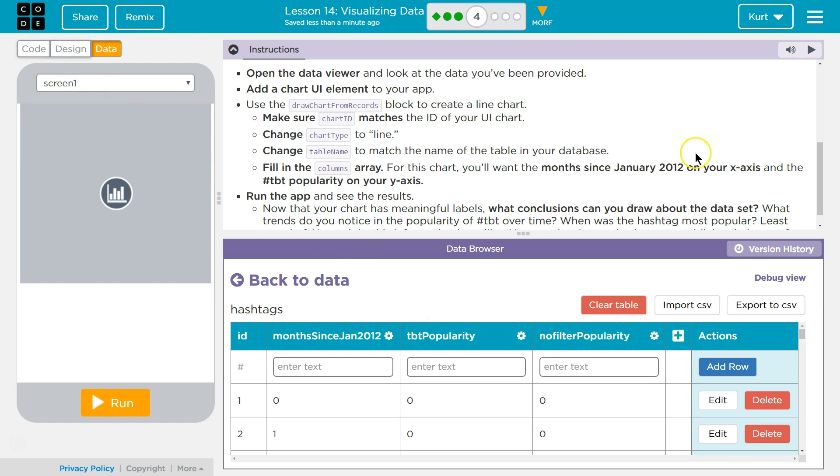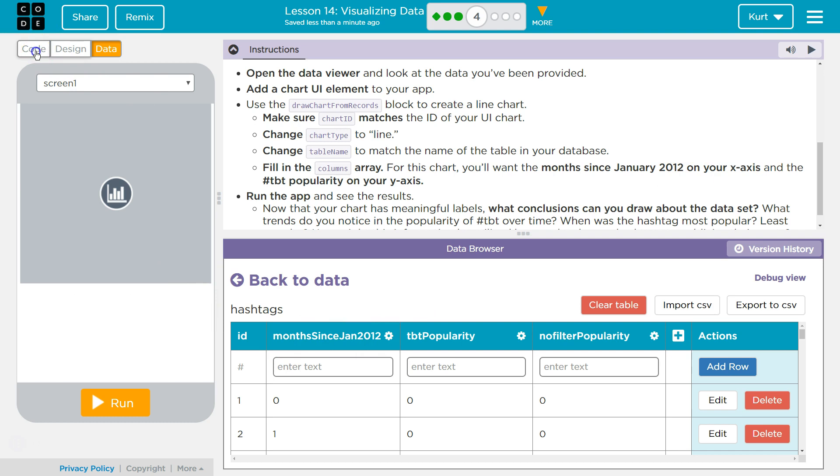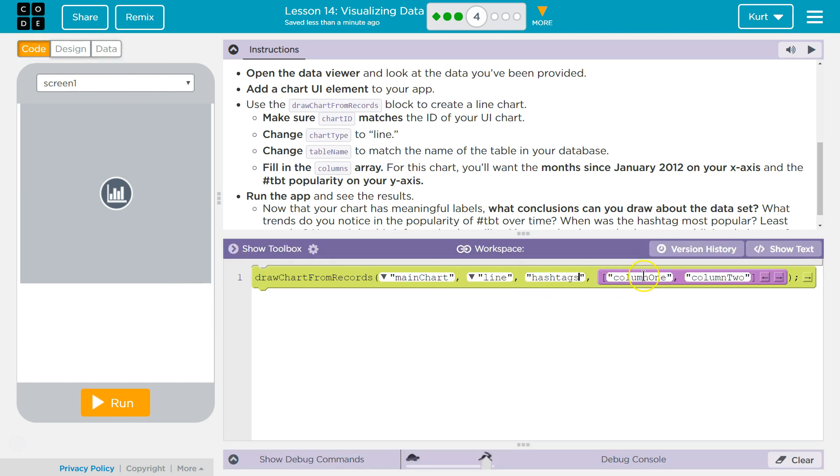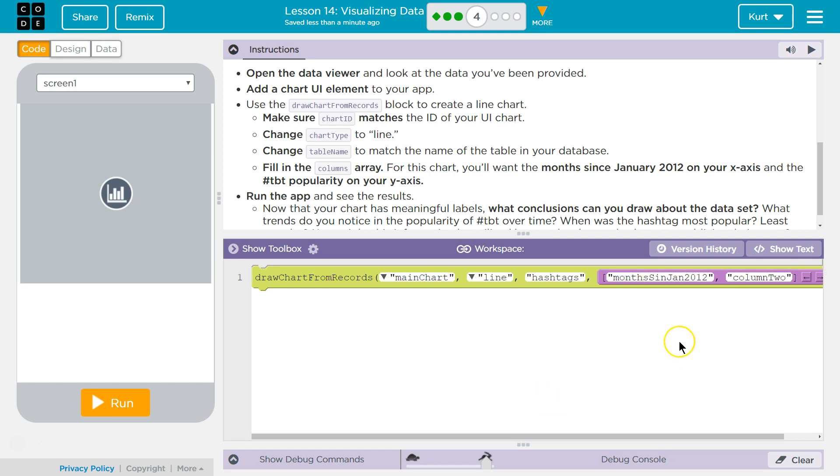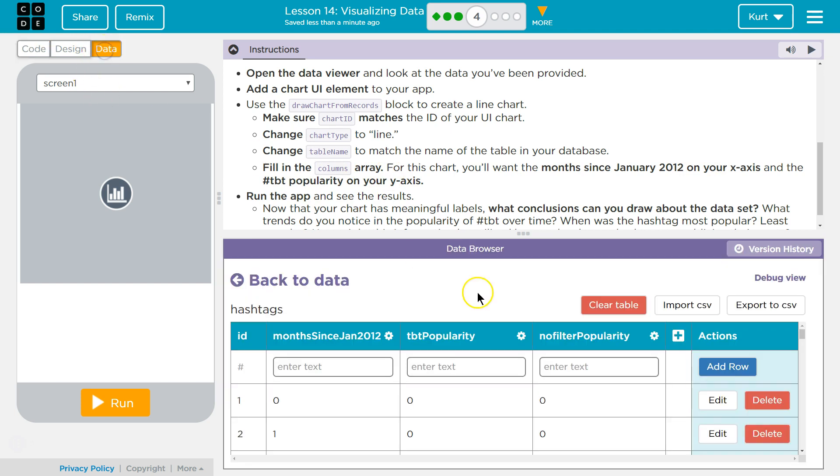Okay. Months since Jan 2012. Is that one? So months since Jan 2012, I believe.